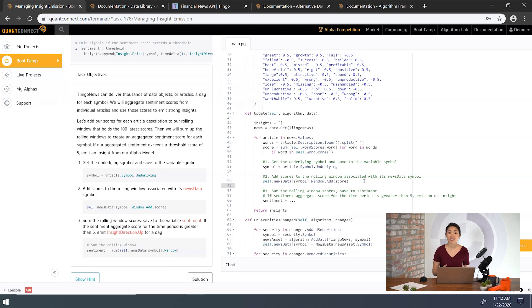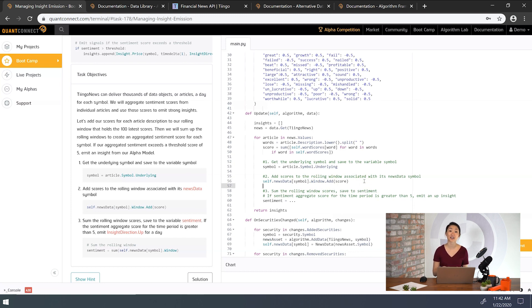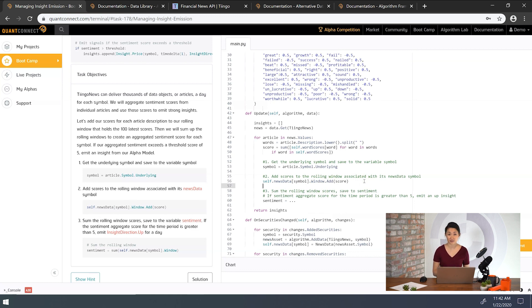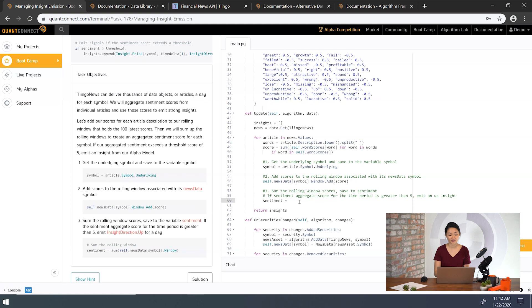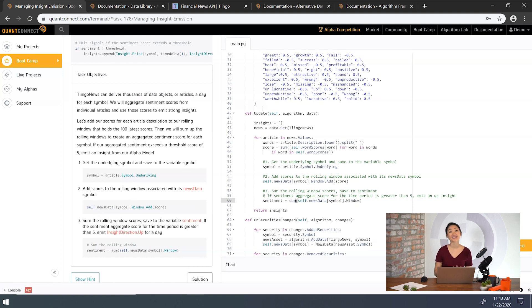Now for the last task. We sum up our sentiment scores because a single article isn't a good indicator of sentiment for an entire company. Emitting an insight for each data point might result in a high volume of poor signals. Tingo News can deliver thousands of articles a day for each company. So let's code for the sum of the sentiment scores from the rolling window.